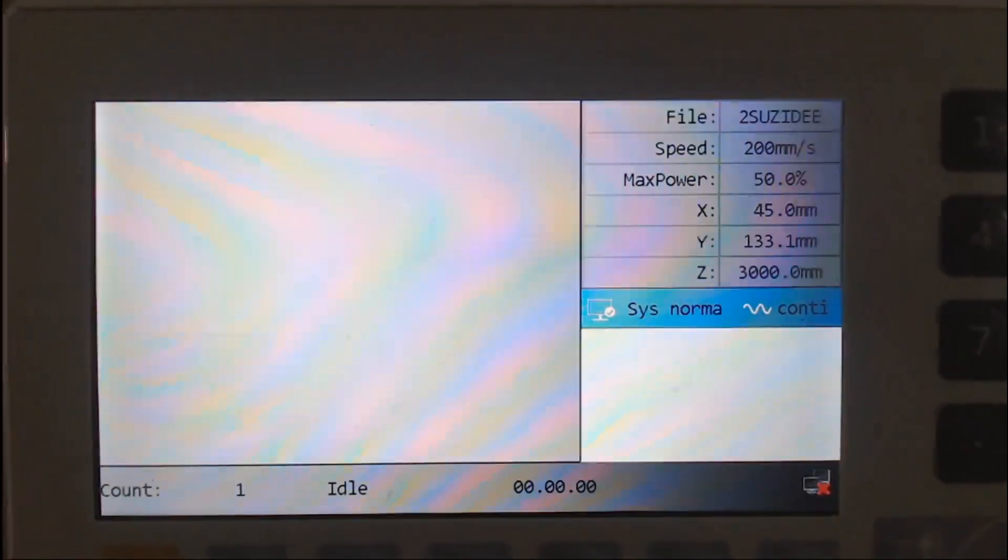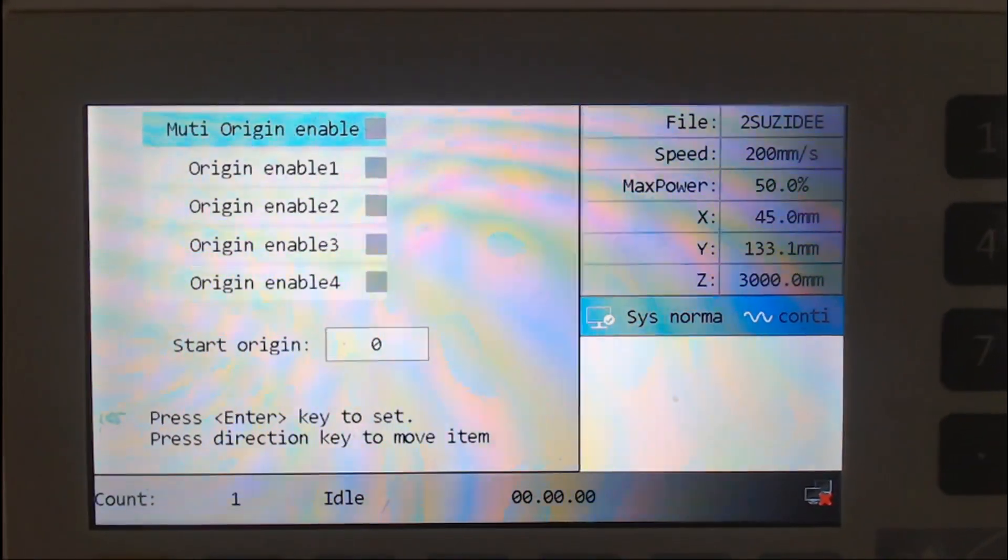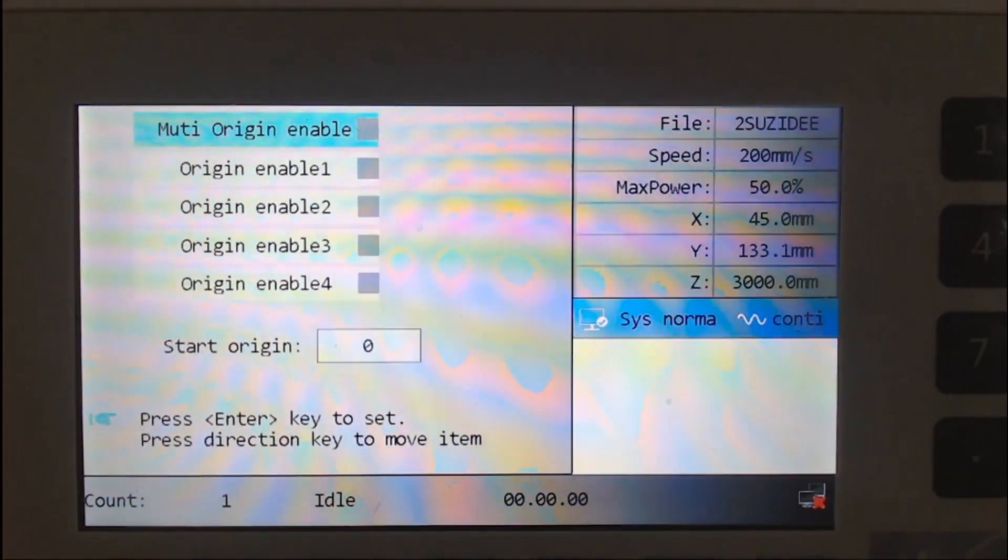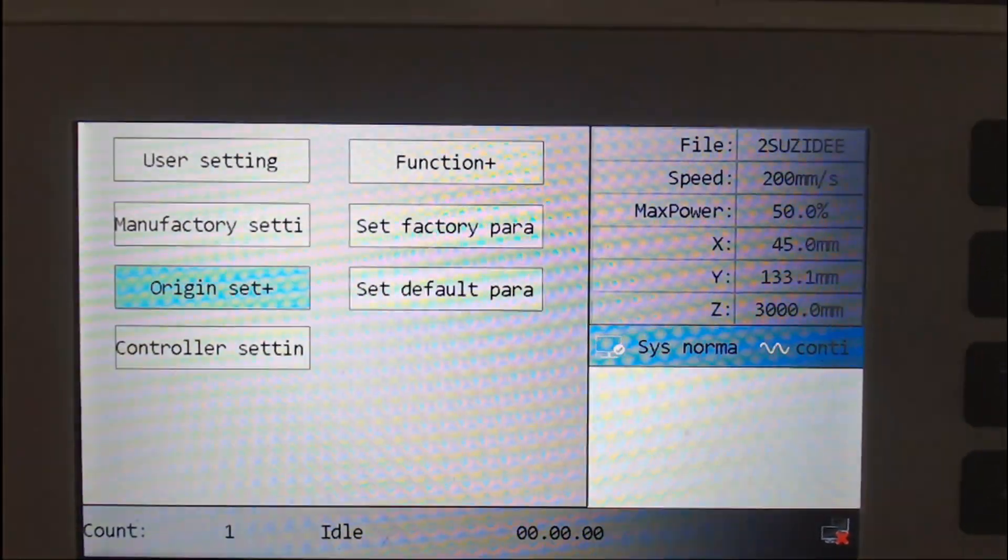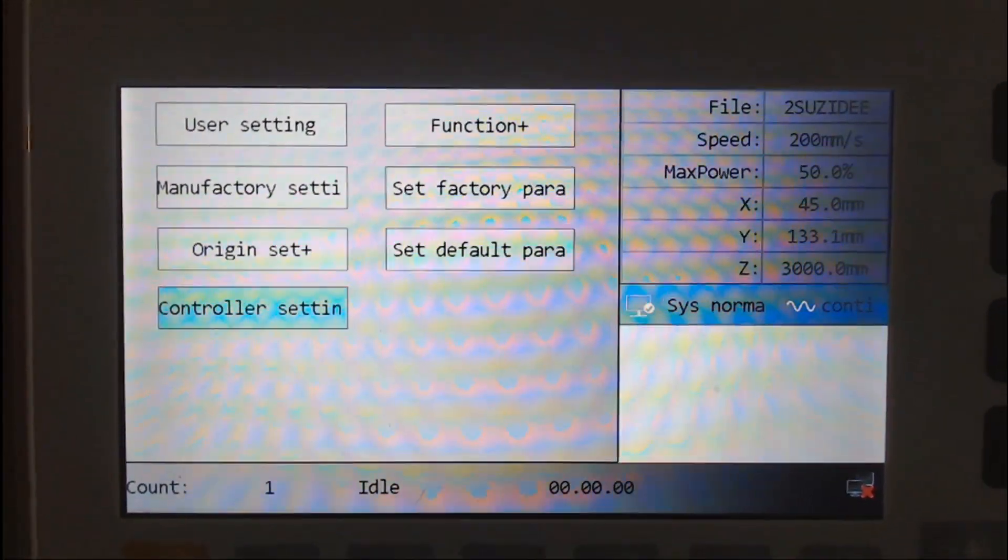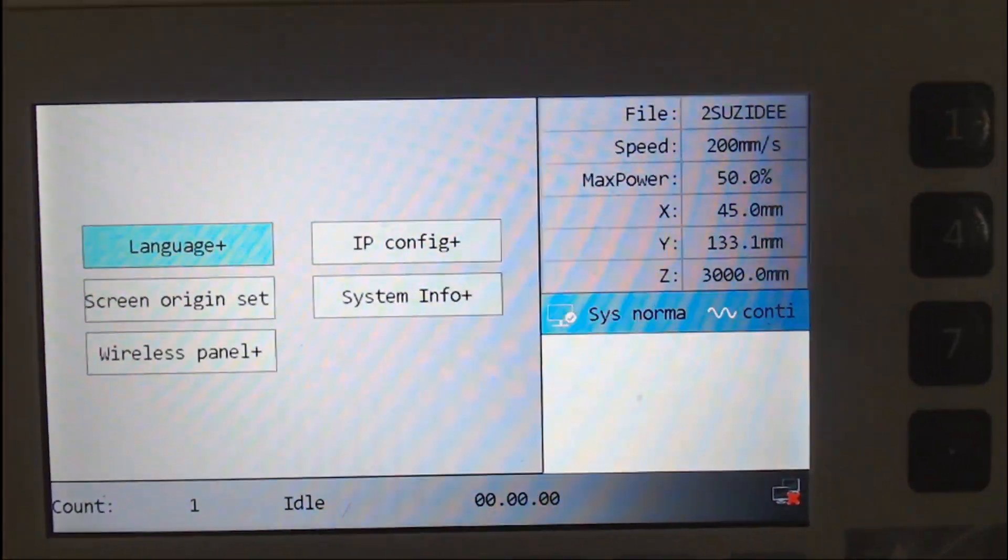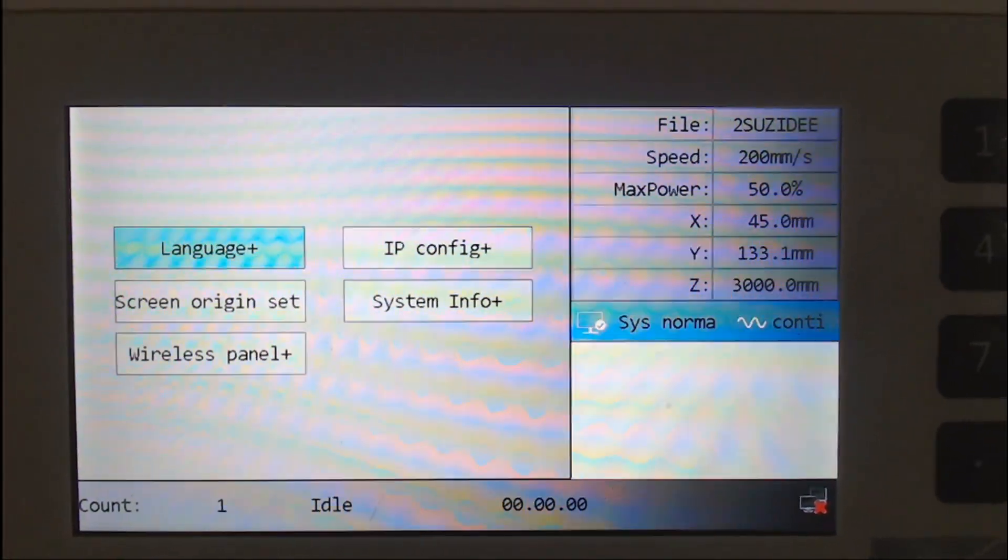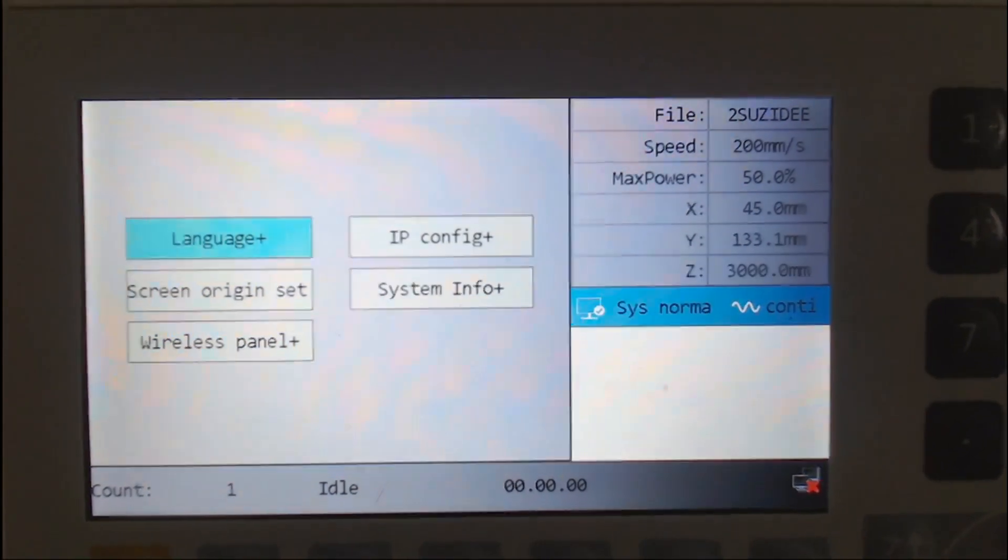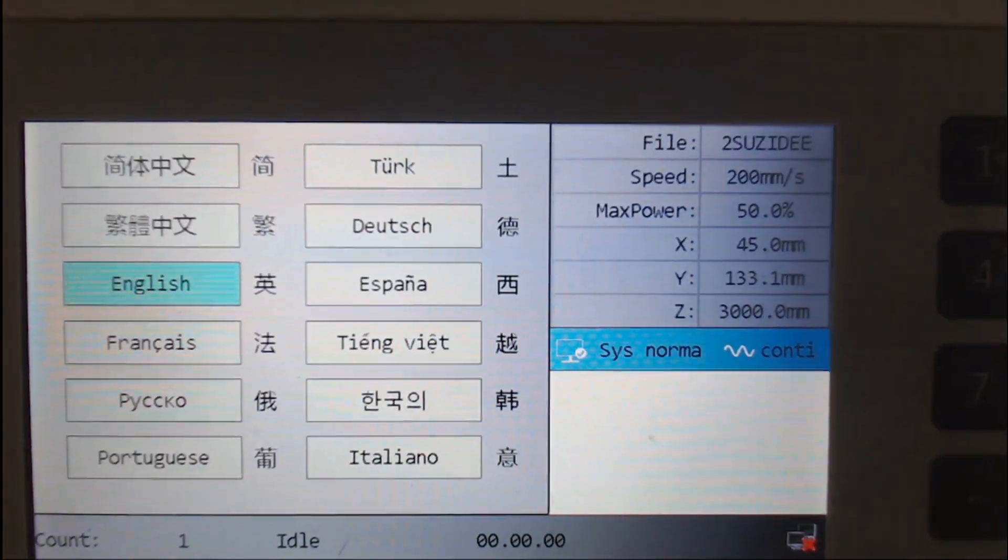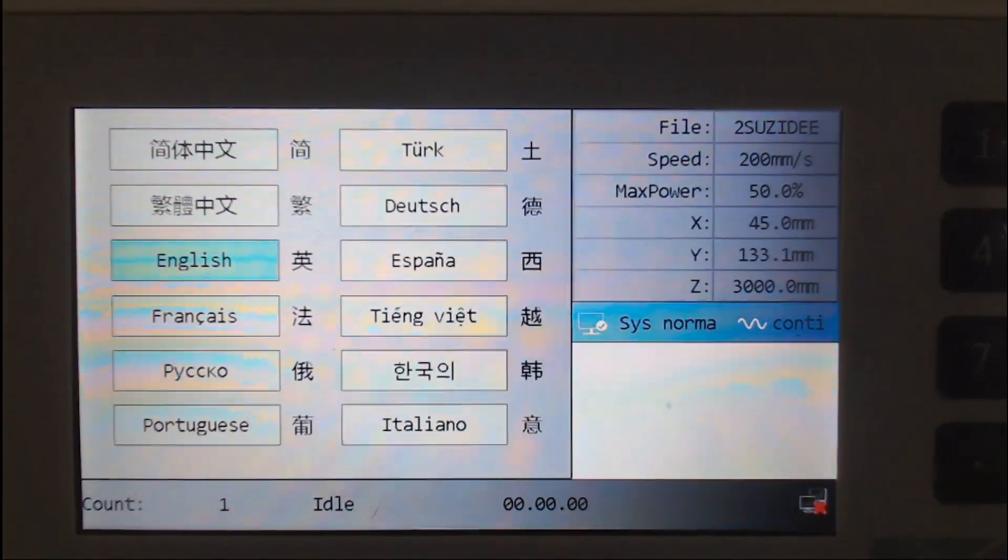Origin set. You can have multiple origins. I found that if I turned all of them off, I can manually set the origin using the origin button on the controller. The controller settings obviously went in there before. There's language. And obviously the third option there was English.